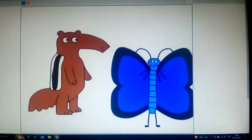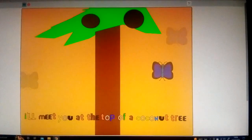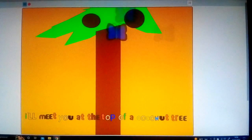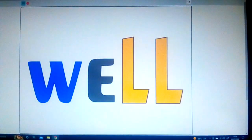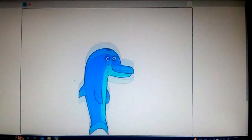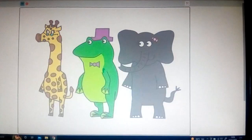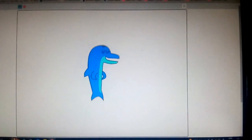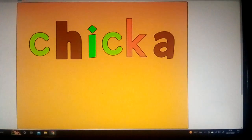A told me, B told me, I'll meet you at the top of the coconut tree. Well, said B to E and T, I'll beat you to the top of the coconut tree.